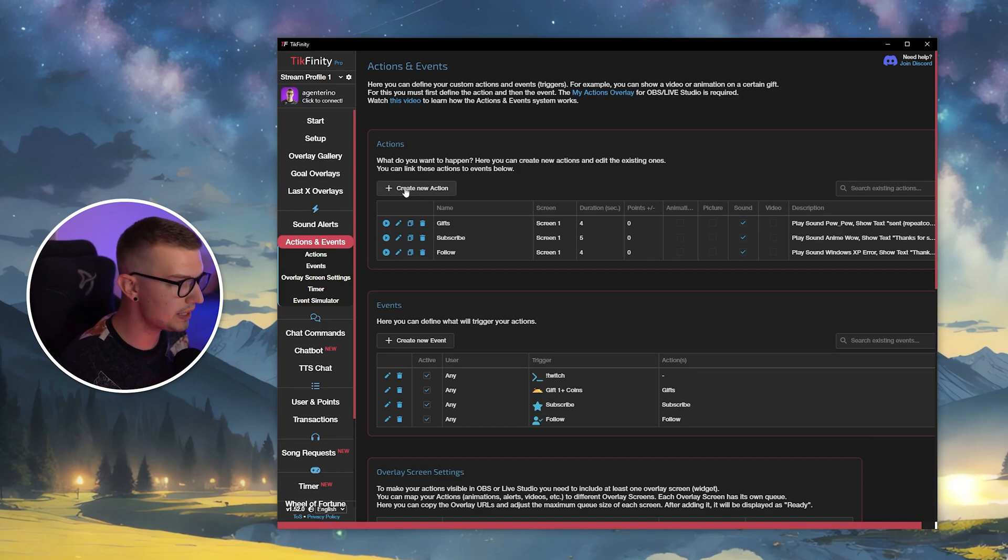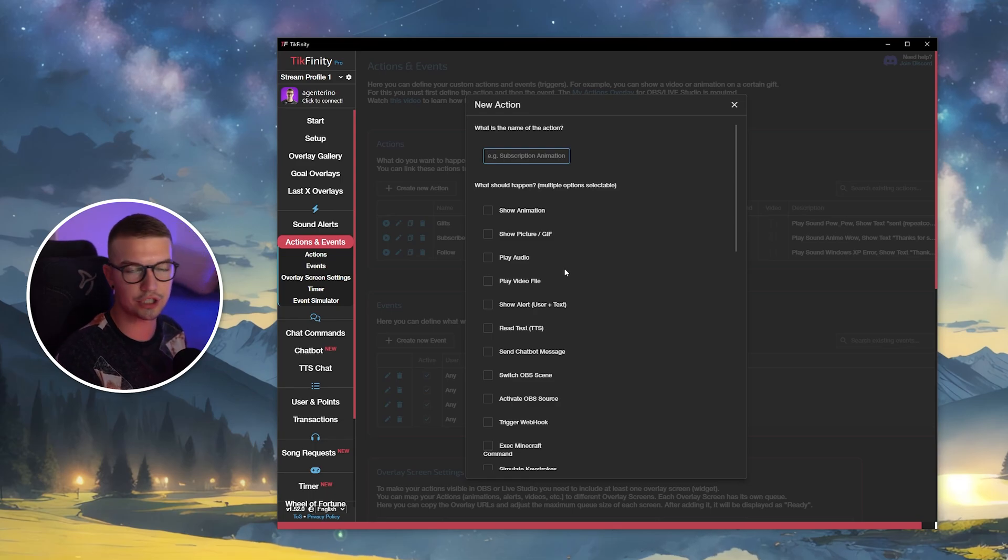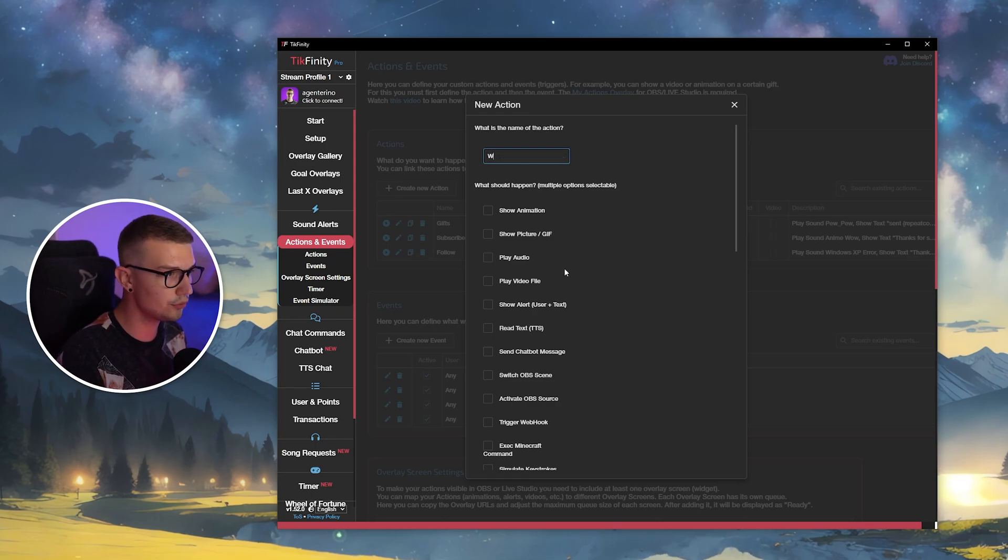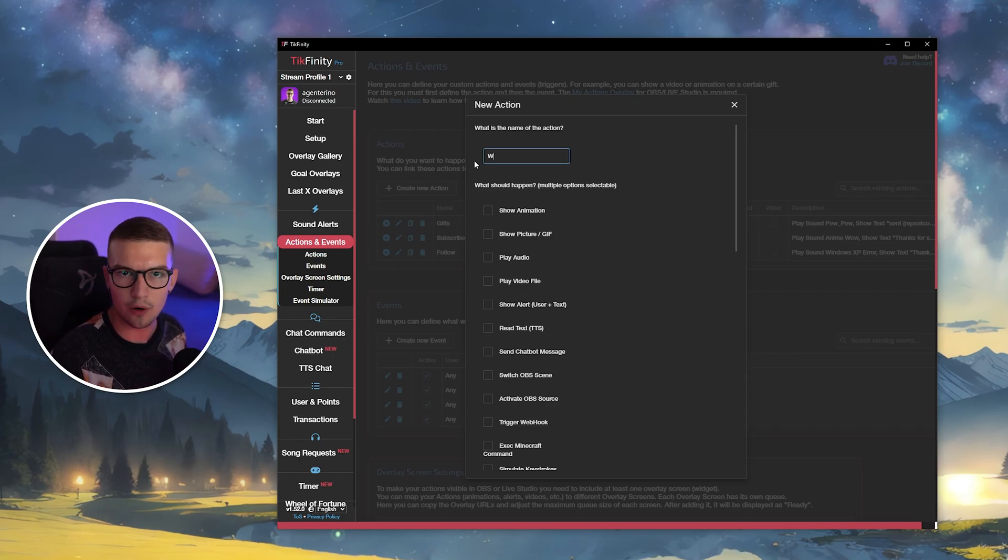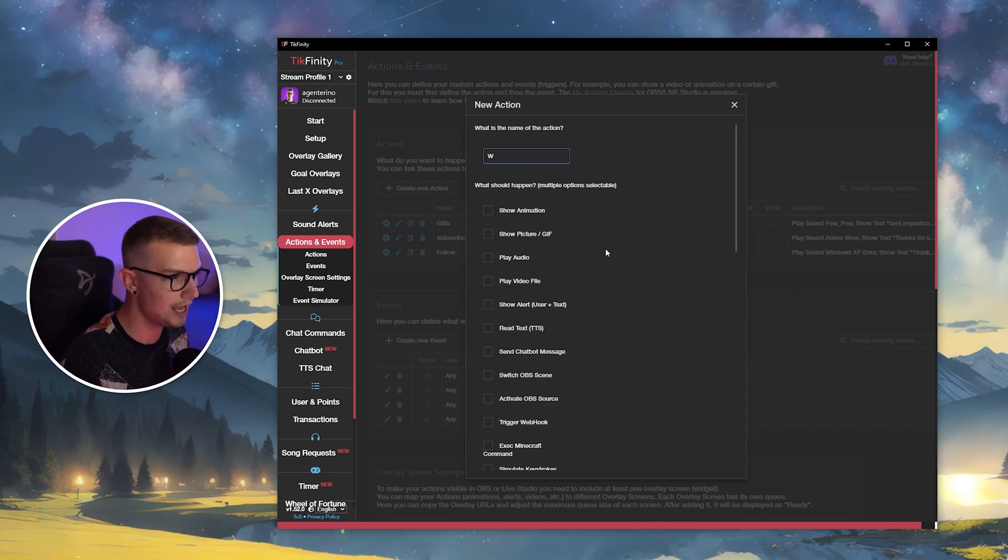Once we are on this page, we want to create a new action and the action is going to be named whatever keystroke you want. So if you're going to do W, you can do W or, you know, A, S, D, whatever letter you want to be pressed, name it as the action.